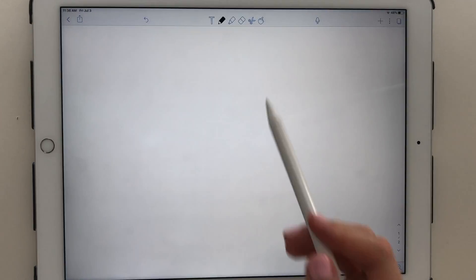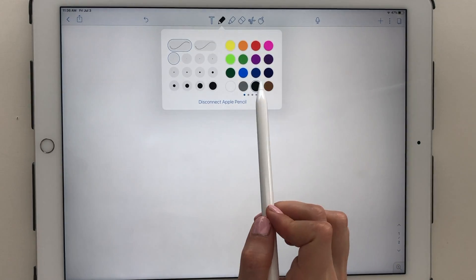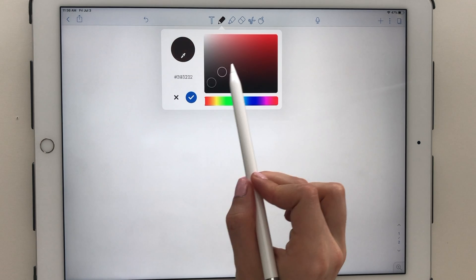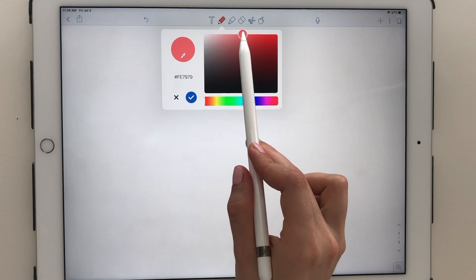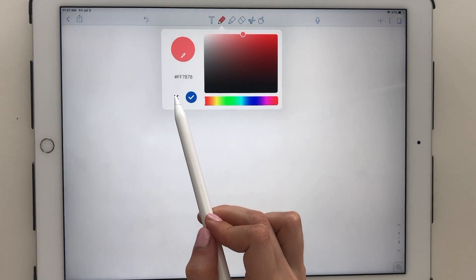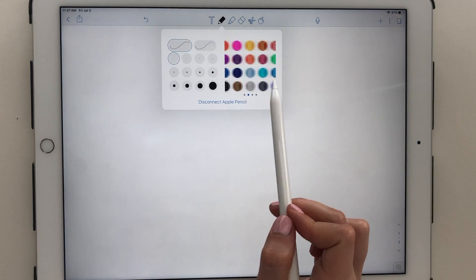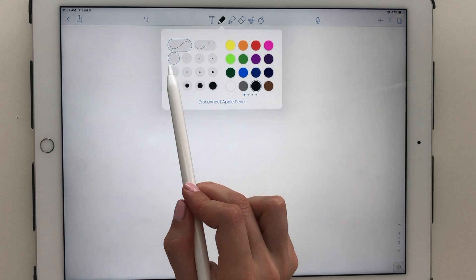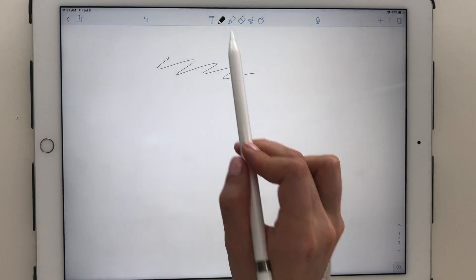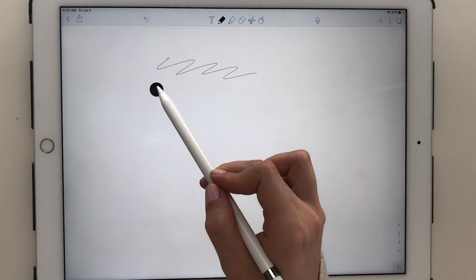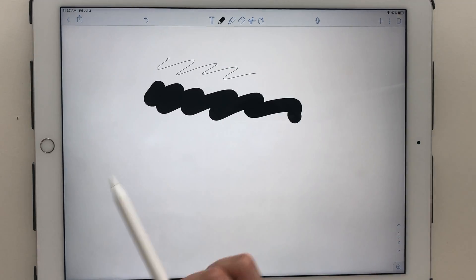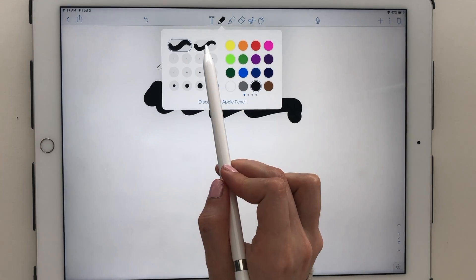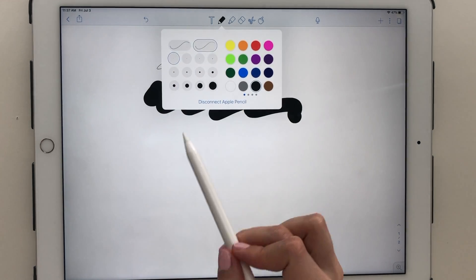Moving on, the pen has several colors available, and you can also add and save up to 24 of your own custom colors. There are several different sizes to choose from, ranging from a very fine tip to a fat marker tip.